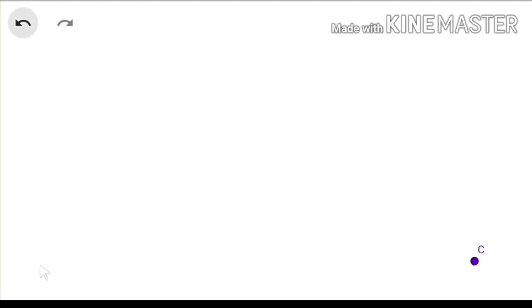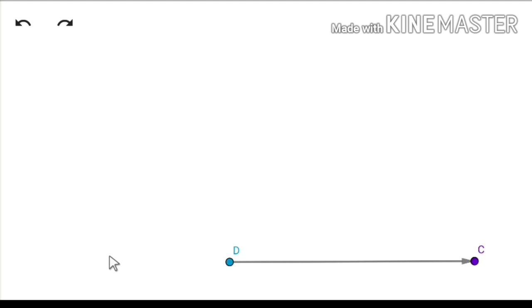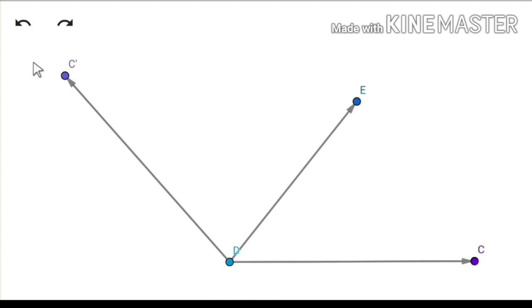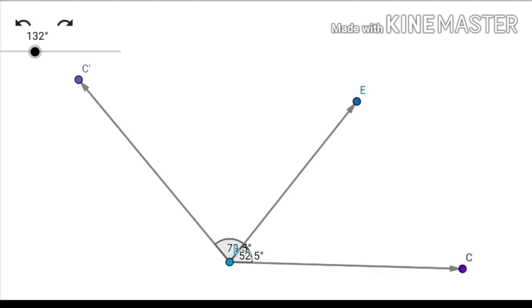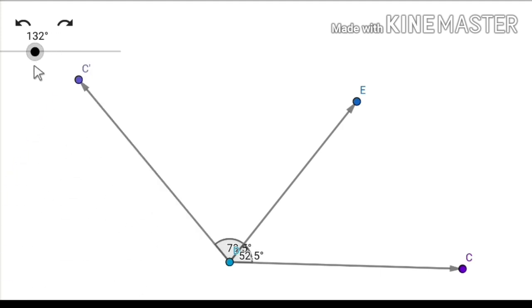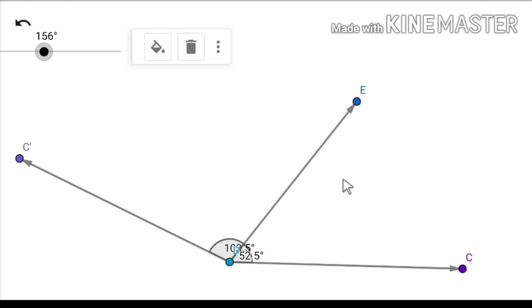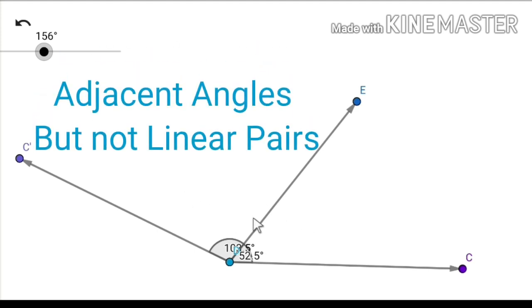Third, adjacent angles which are not in a linear pair. Take point D and C, ray DC, then second ray DE, and third ray DC dash — DE is the common ray. There are two angles: one is 50.7 degrees and second is 81 degrees. These two angles are known as adjacent angles because they have one common ray, but not linear because their addition is not 180 degrees.